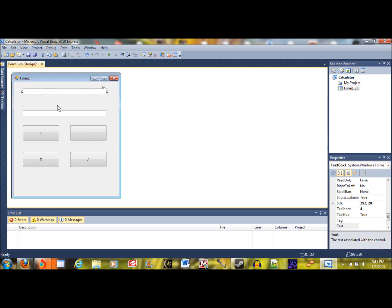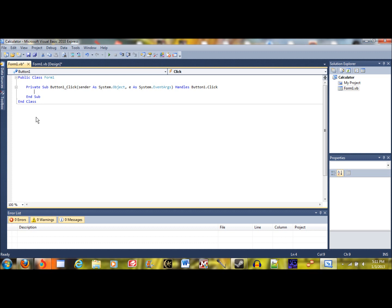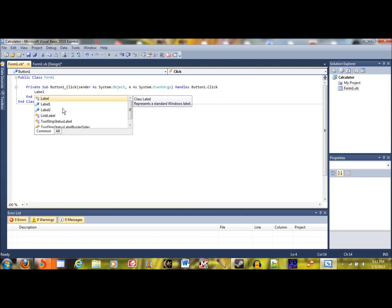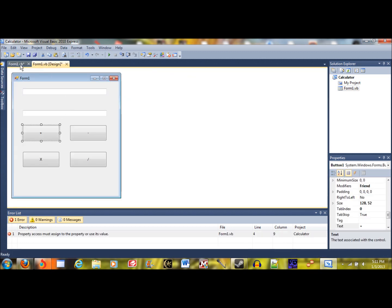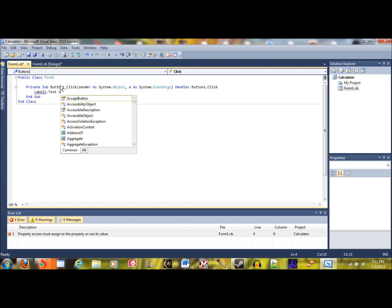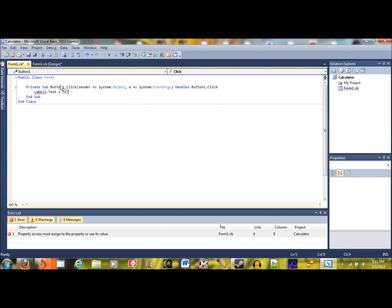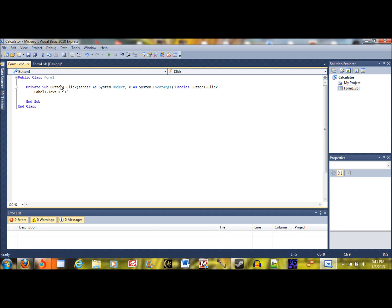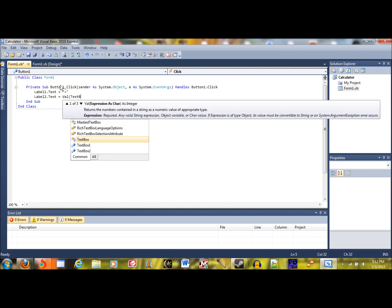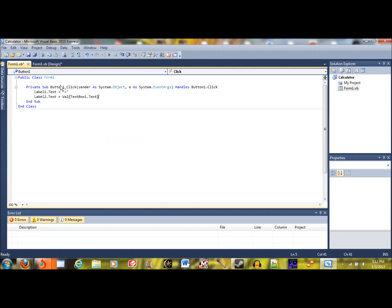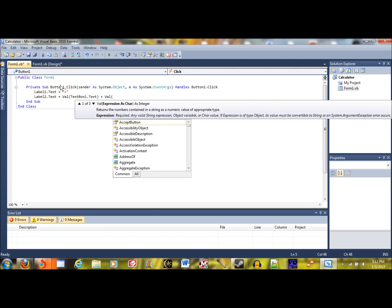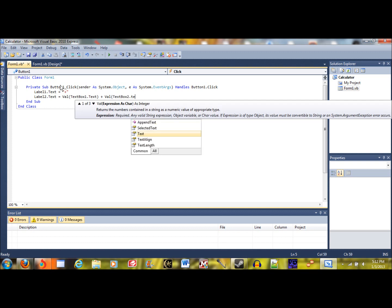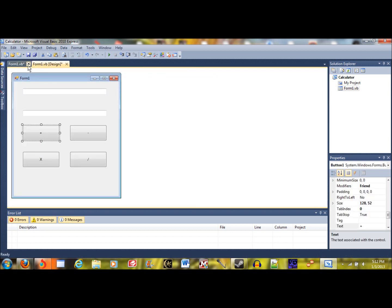Now let's code. We're going to start off with the plus sign. So we're going to type: label1.text equals 'plus' — put that in quotation marks. Then we're going to have label2.text equals the val of textbox1.text plus the val of textbox2.text. That will handle the addition operation.